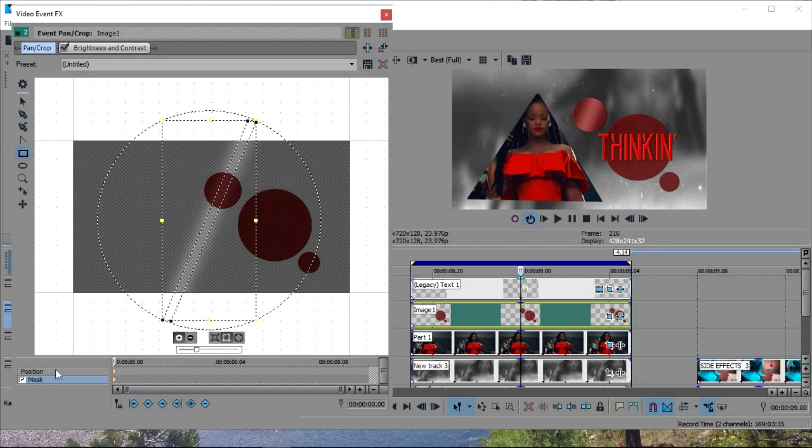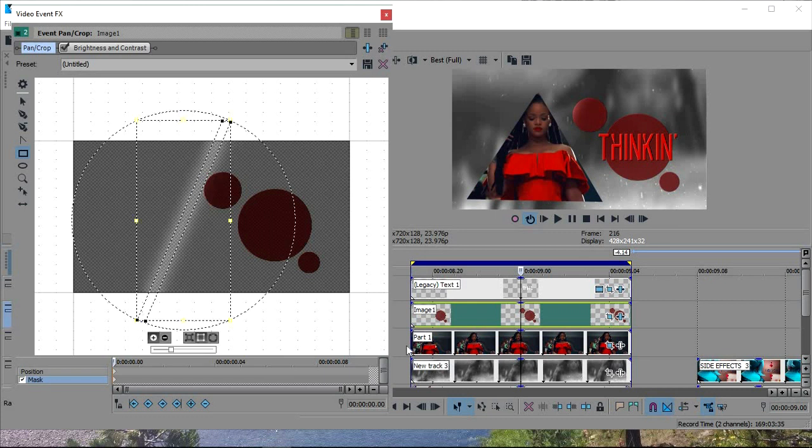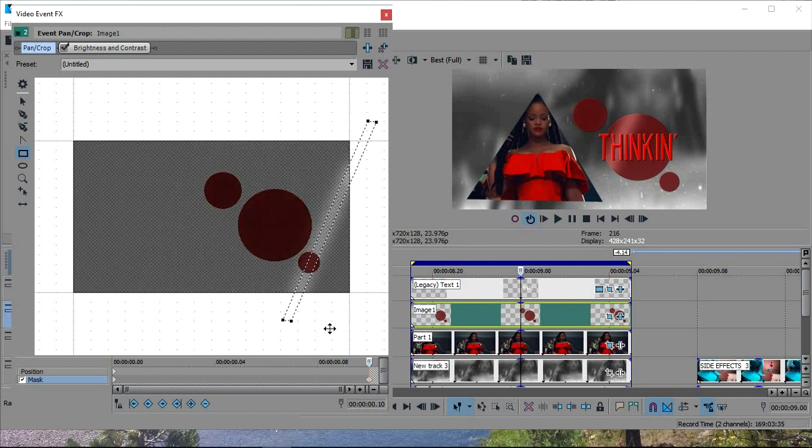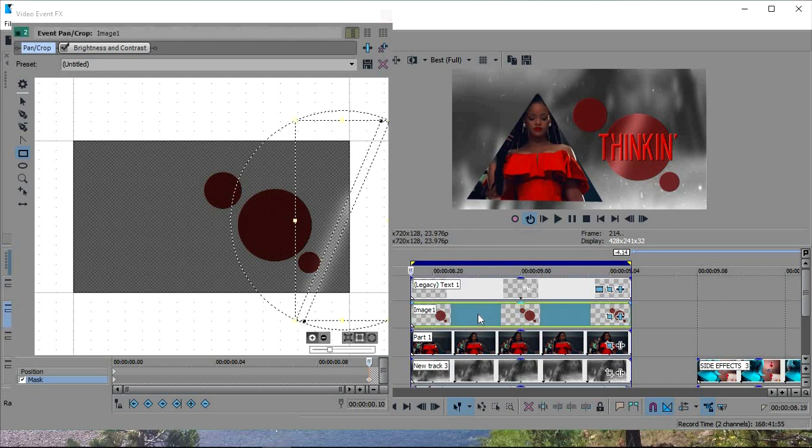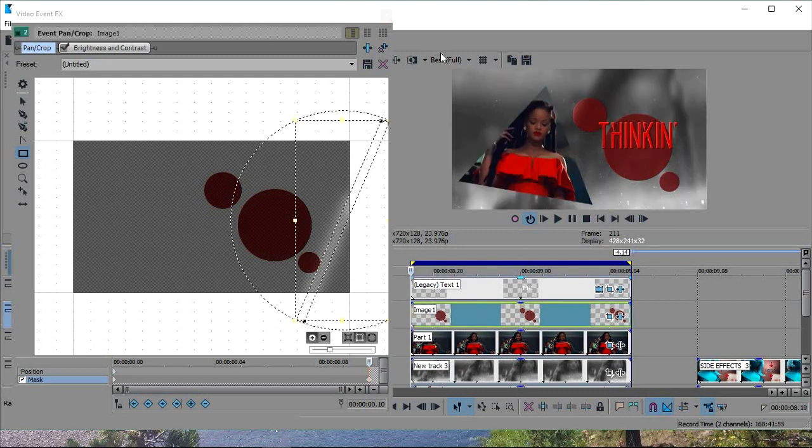Now you're going to keyframe the movement. And go from that side to this side. Take it off. All right.